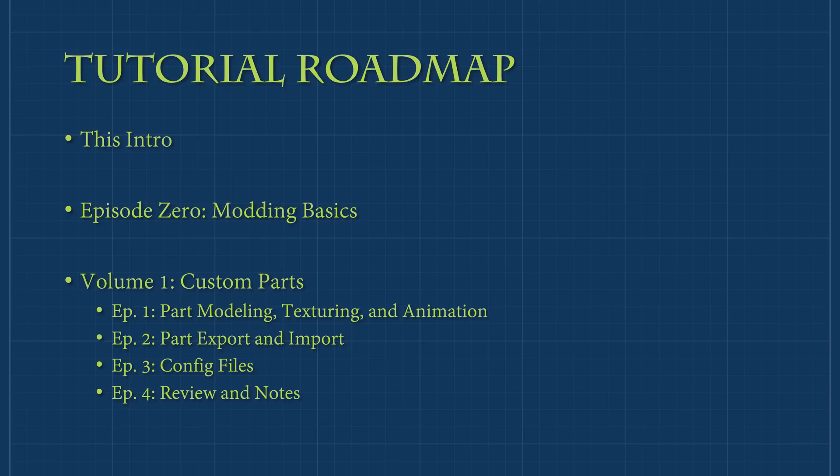This tutorial series will contain multiple volumes, each covering a different concept. Each volume will contain four episodes: three tutorial episodes and one review and notes episode. I hope to have one episode released each week, but I can't make the guarantee due to my work schedule, so I apologize in advance for any wait.